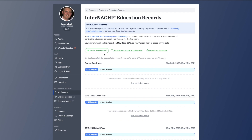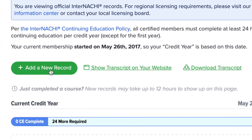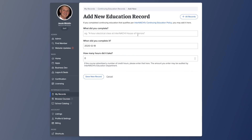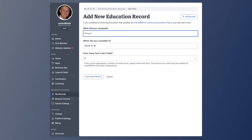Stay at the top of the page and click on the green button add a new record. Here you type in the name of the continuing education course. For instance, let's say you completed a four-hour sewer scope course — type that in the first bar.